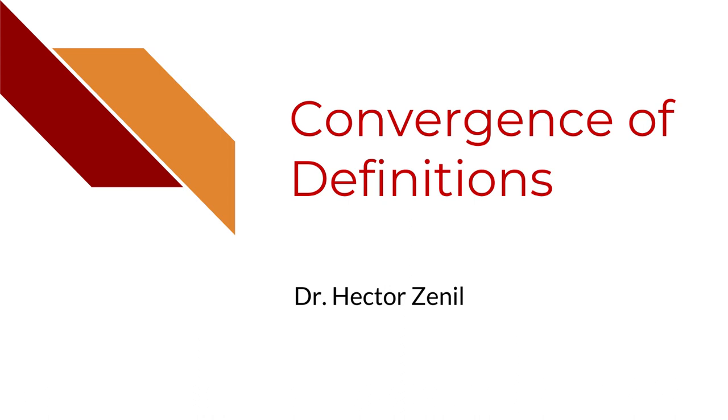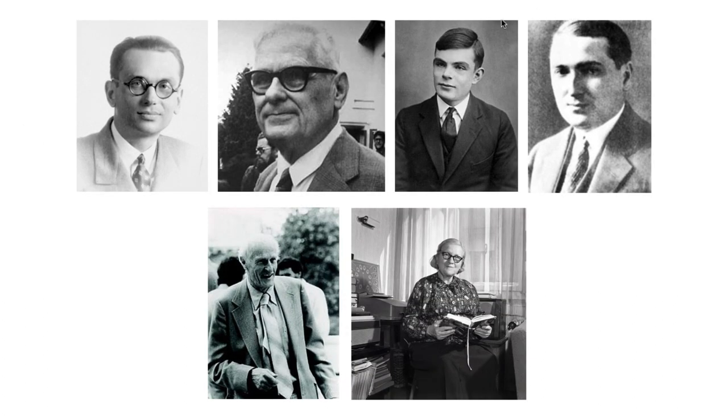In the 1930s, people such as Kurt Gödel, Alonso Church, Alan Turing, Emil Post, Stephen Kleene, and Rosa Peter,